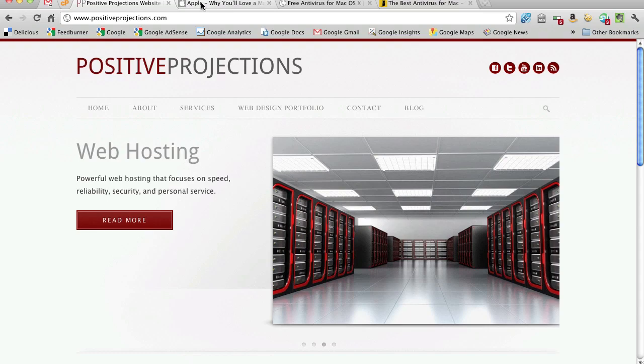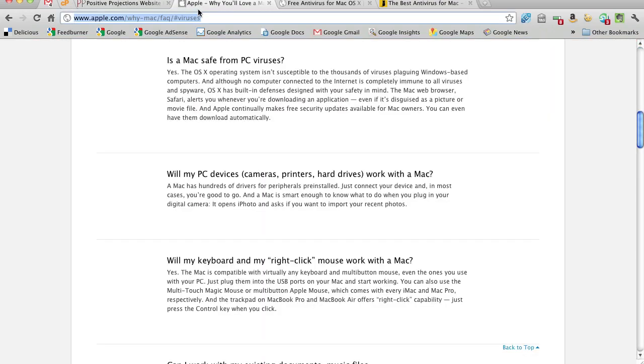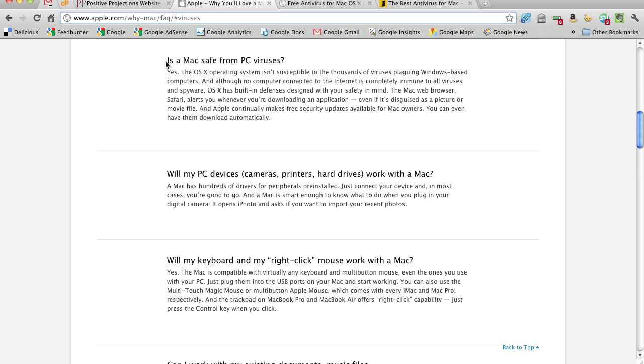Yeah, the person, Reno, that you did talk to is following the Apple party line. I'm looking here at www.apple.com/y-mac/faq/#viruses. And it says, is a Mac safe from PC viruses? And the answer is yes.